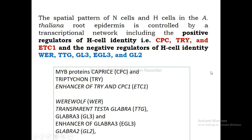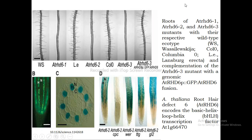In Arabidopsis thaliana, we designate cells as H cells (hair cells or trichoblasts) and N cells (normal or hairless cells). The spatial patterning of root hair cells is controlled by a transcriptional network including positive regulators of hair cell identity — CPC (CAPRICE), TRI, and ETC (Enhancer of TRI and CPC) — and negative regulators including WER (WEREWOLF), TTG (TRANSPARENT TESTA GLABRA), GL3 (GLABRA 3), EGL3 (Enhancer of GLABRA 3), and GL2 (GLABRA 2).